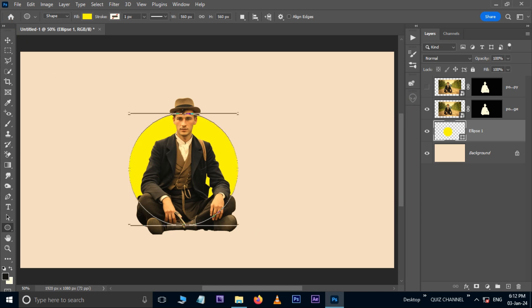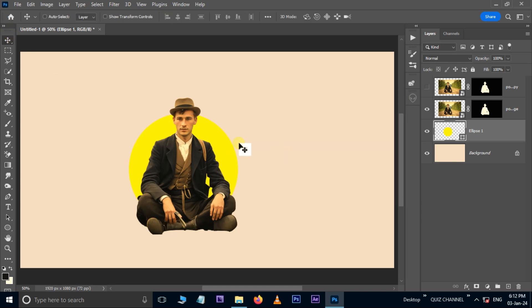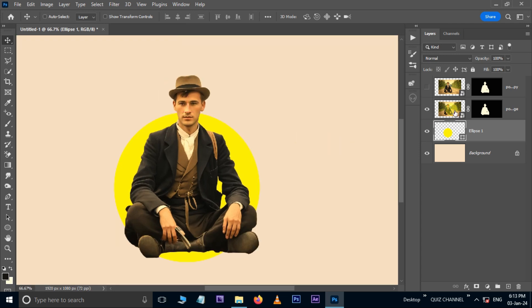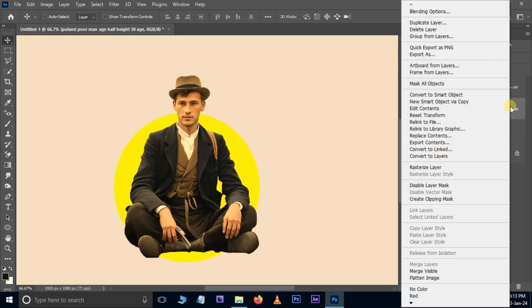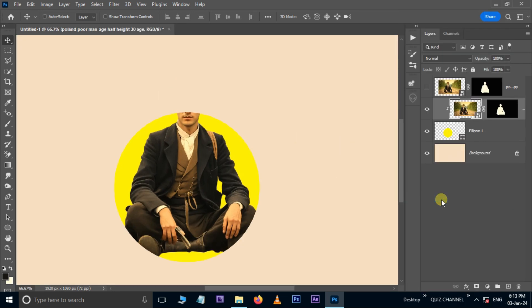Now, take the Move Tool and adjust the position. Right-click on this main layer and choose Create Clipping Mask. Unhide the top layer.